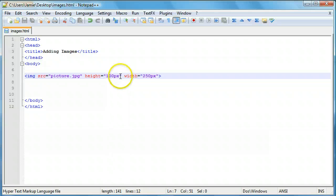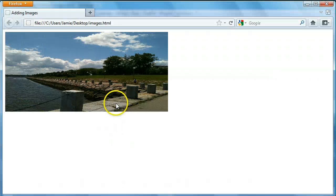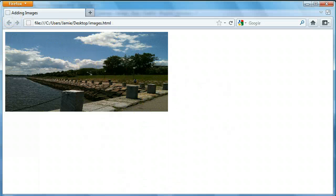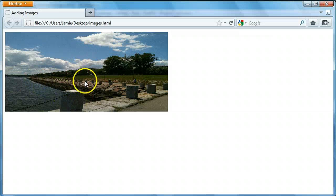Let me show you what it looks like if we resize using percentages. If you want the image to be 50% of its size, you just go 50 and then use the percent sign. We'll save that and refresh. You'll notice that the image is a lot smaller than the original size. You will notice it's kind of stretched — it's not properly set up — but you might have to play around to get the proper ratio.